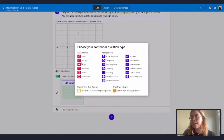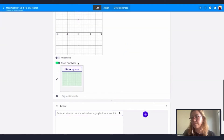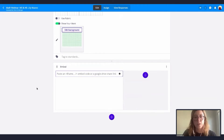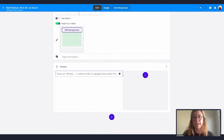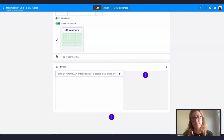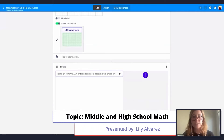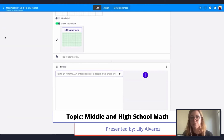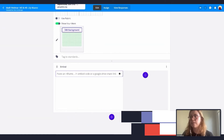A lot of middle and high school teachers like to use websites and web tools like GeoGebra. A great thing about Formative is that you can actually add GeoGebra to your Formative so students will not have to leave the Formative and go to another web app. We do this by embedding a website.